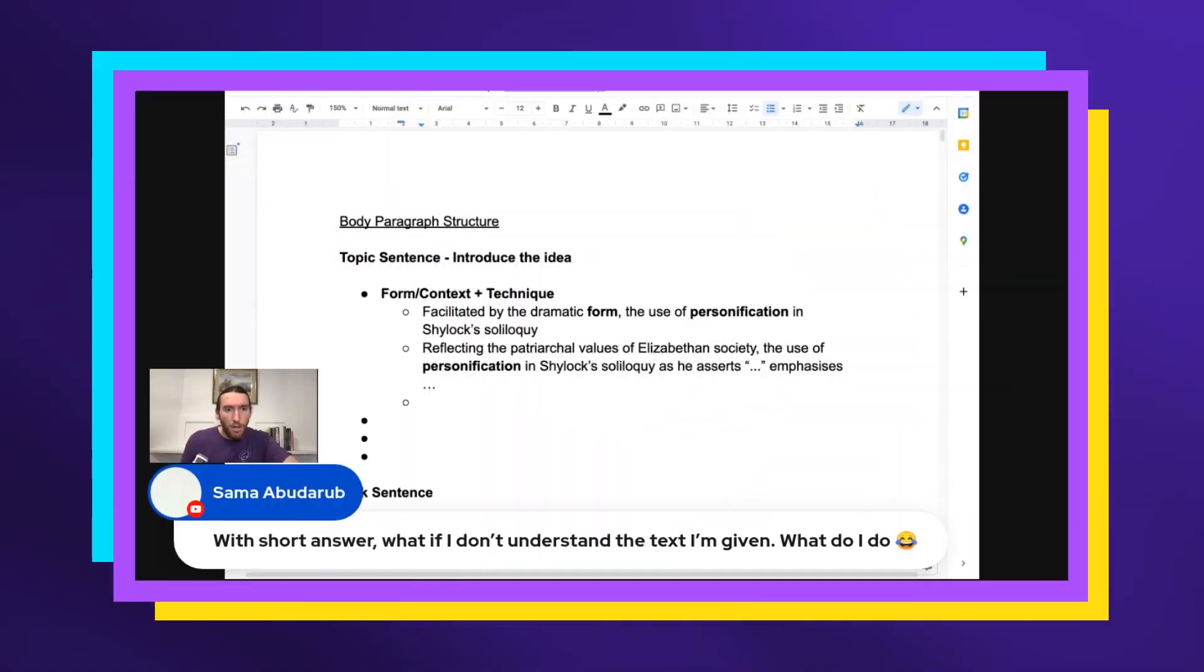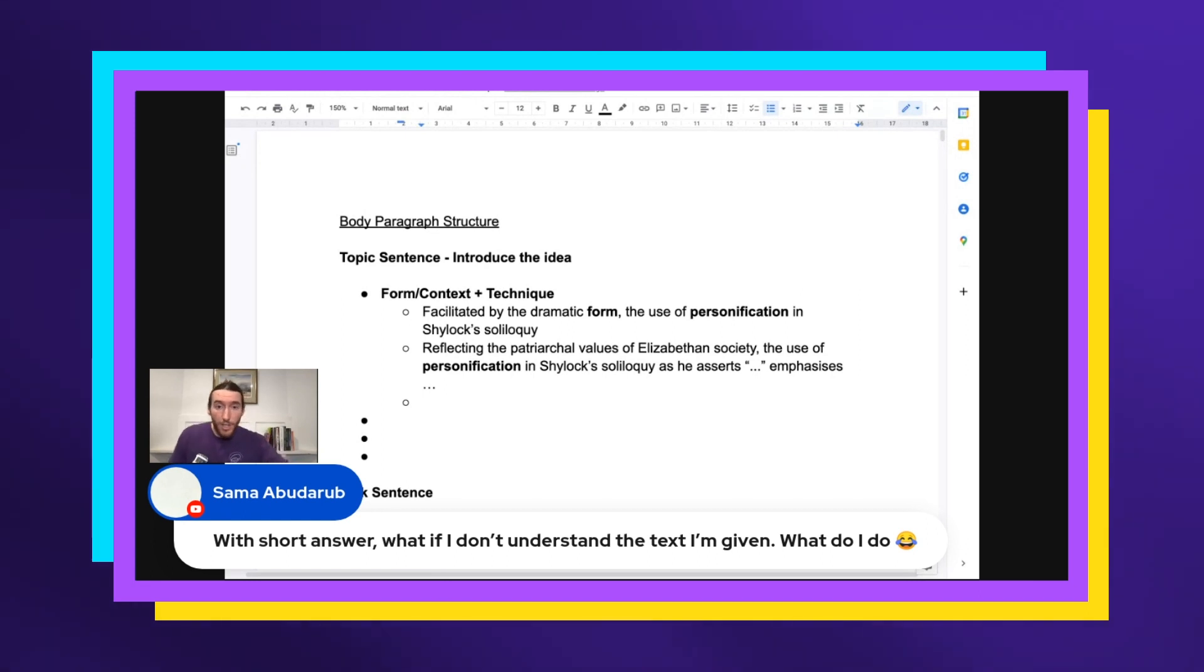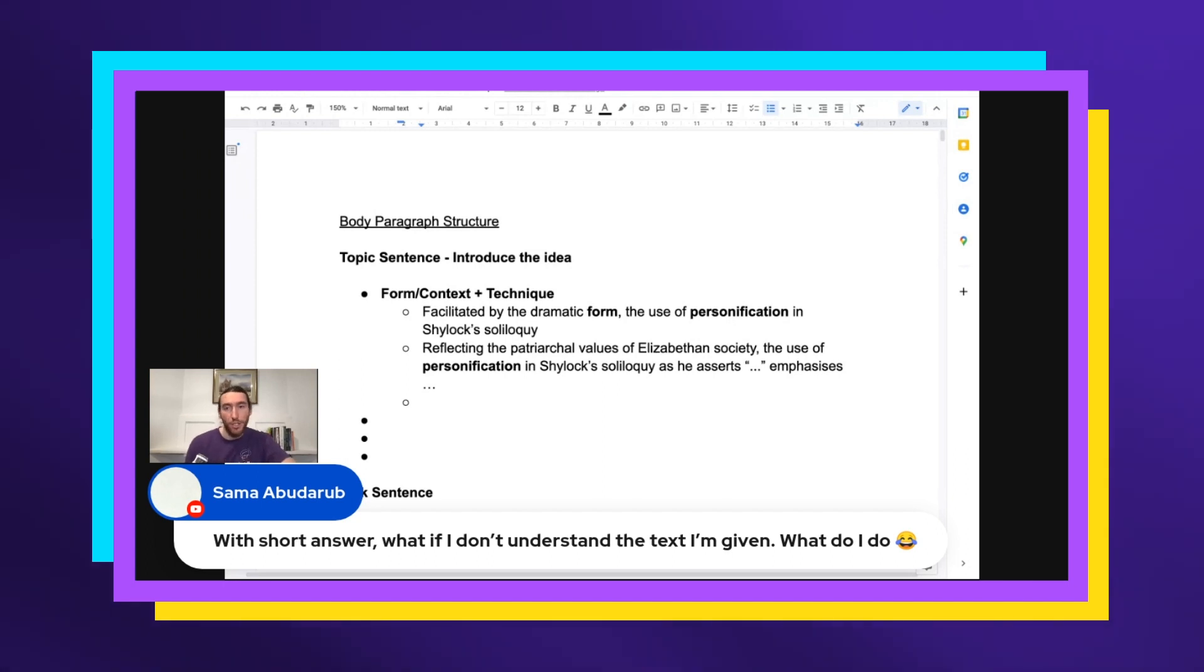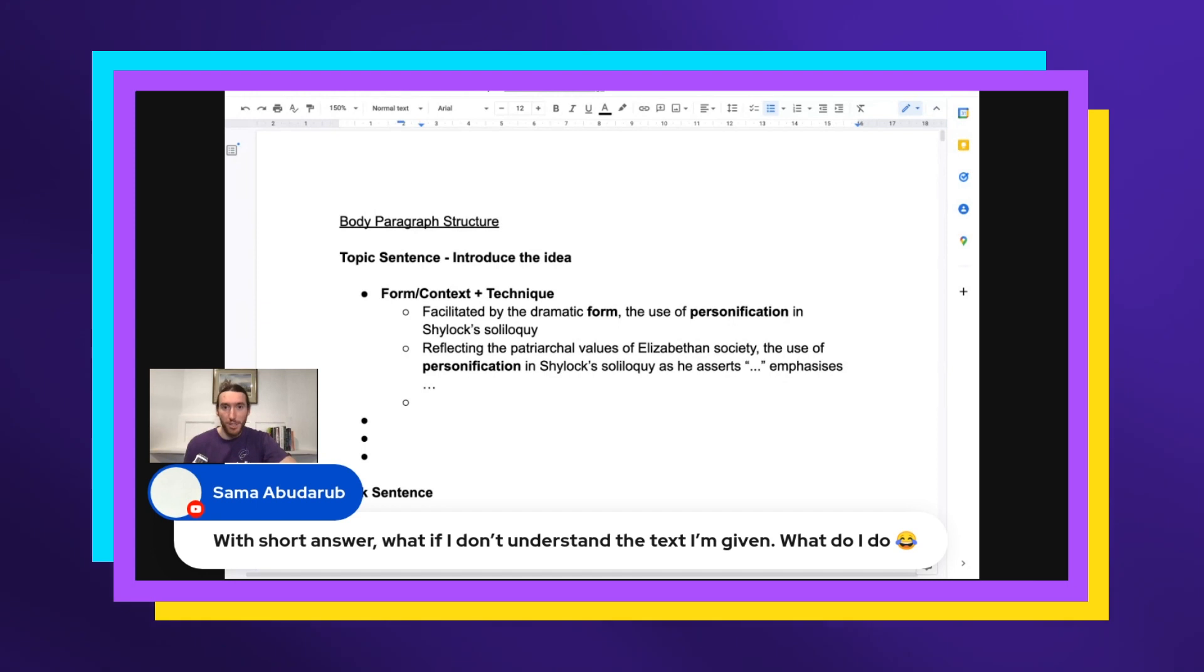With short answer, what if I don't understand the text I'm given? What do I do? That's actually a really good question. So if you guys don't understand the particular short answer question you're looking at, it doesn't mean you have to get zero. This is the mistake a lot of students make.